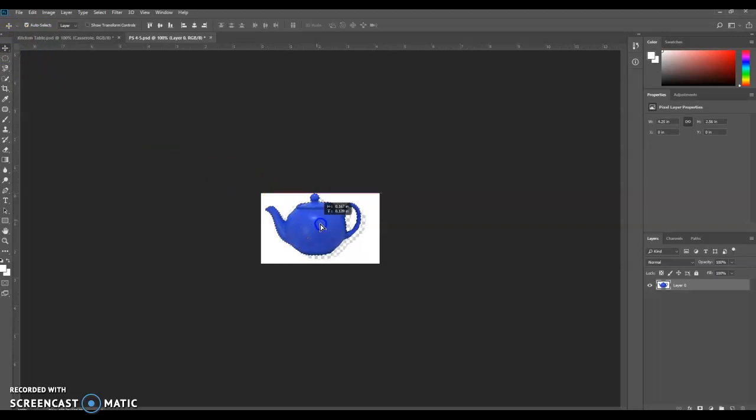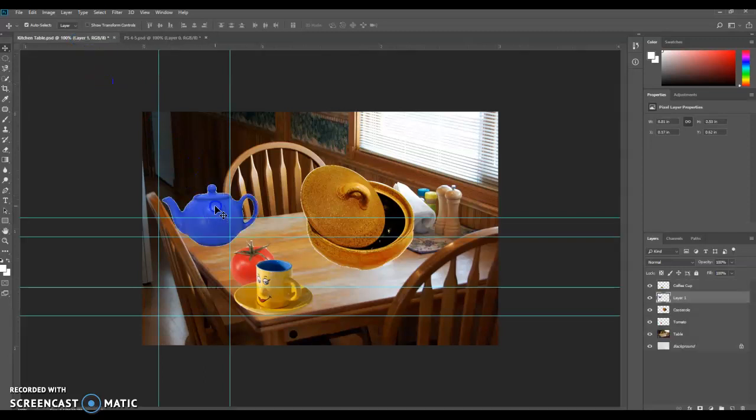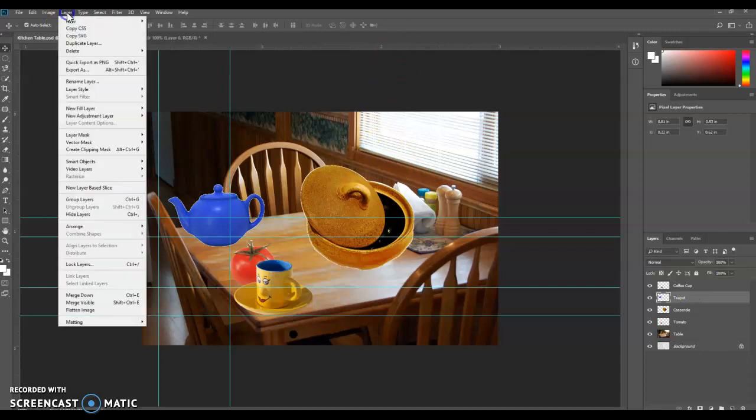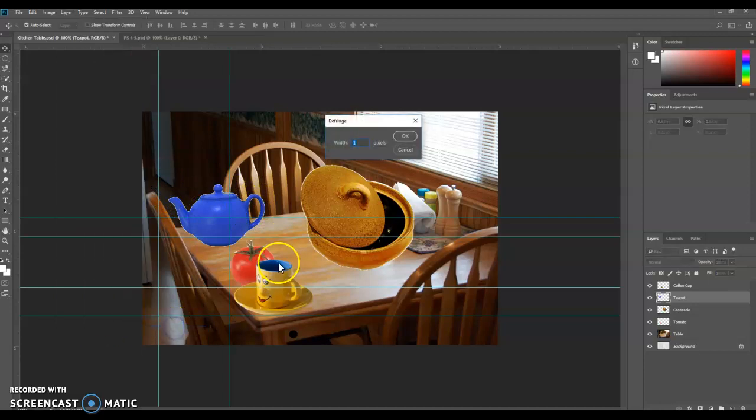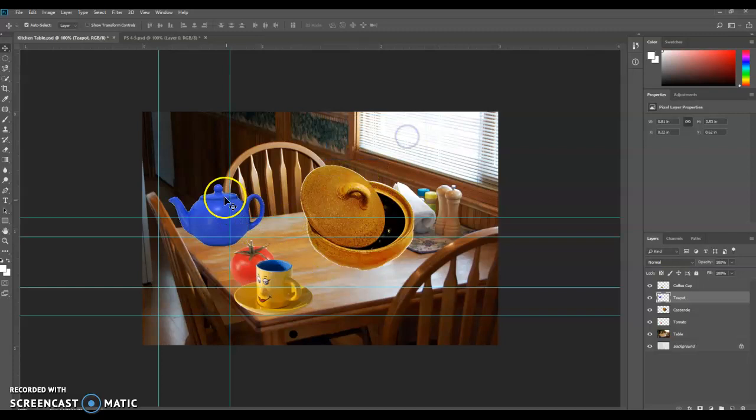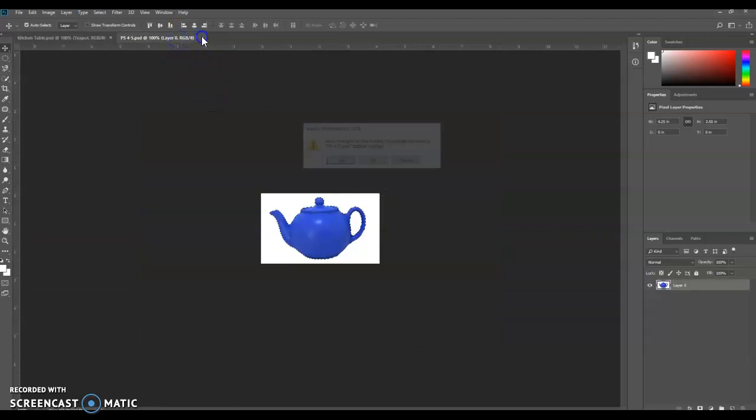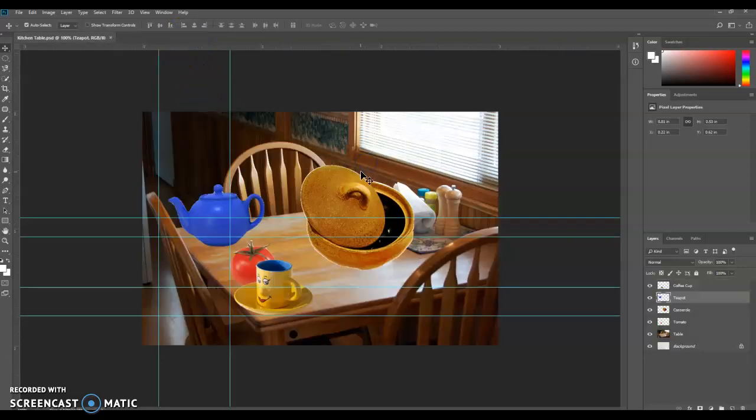Grab your Move tool and drag it in. Drop it about right there. That looks good. We're going to rename this layer Teapot. And we're going to defringe the teapot. Notice there's a little white outline around it. So we can go to Layer, Matting, Defringe. We're going to do it by two pixels. Click OK. And notice that that white line is gone. Save your work. Go back to 4-5. You can close it. And no need to save it.